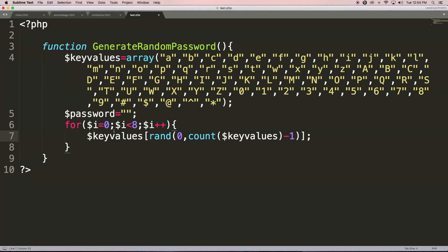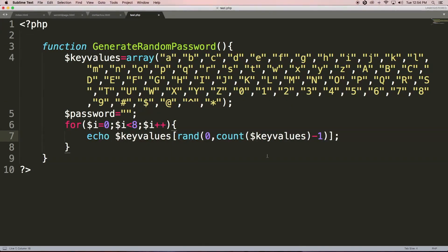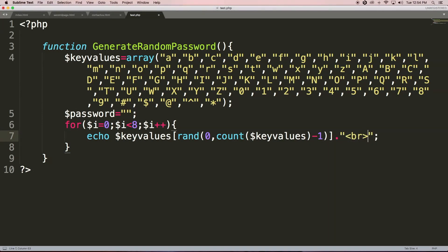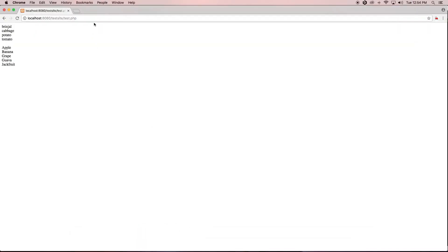Let me first echo this with a line break tag. Let's see the output. Okay, it's not printing — what happened?